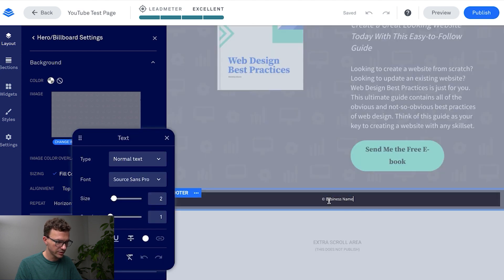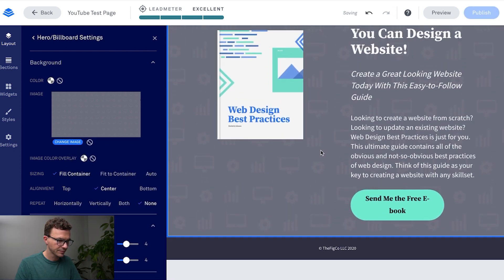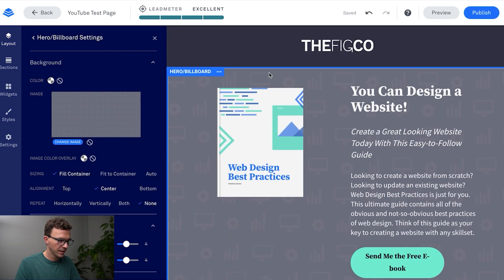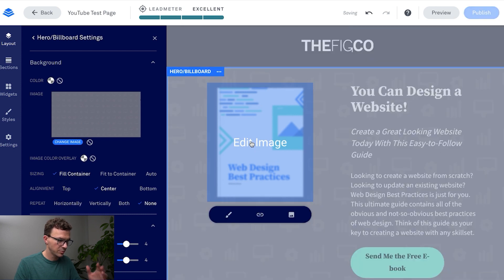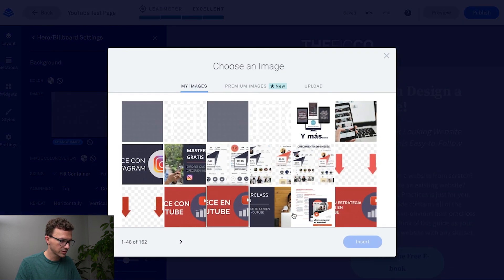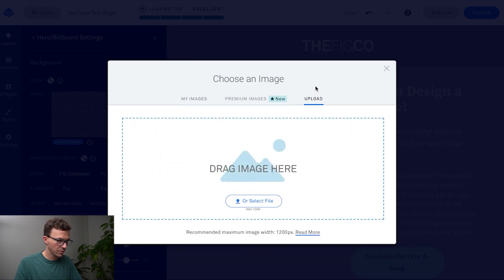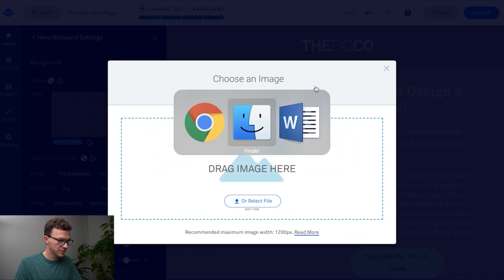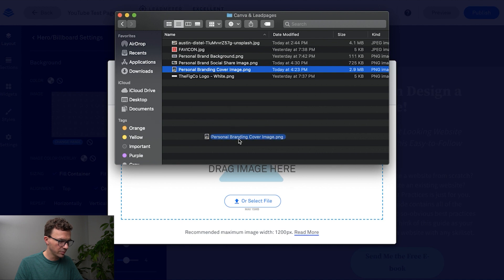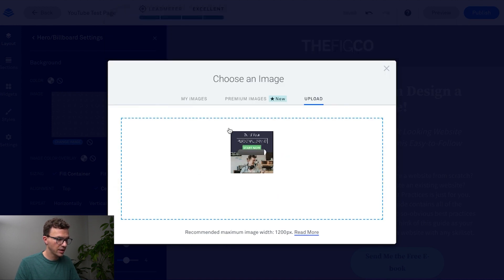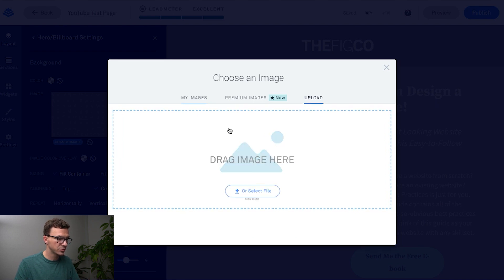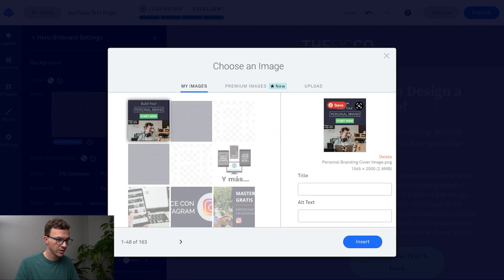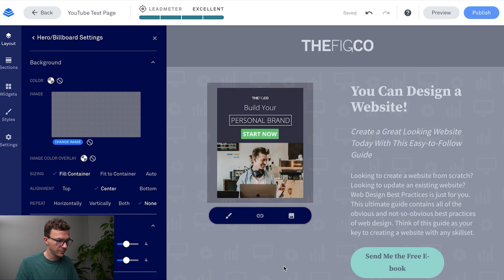While we're here we might as well update this. The next thing is this image to be the image for our personal branding course. Again go to upload image and we have the cover image. If you're curious how I made this image I'll put a link up above to our Canva tutorial video that'll walk you through step-by-step how to create images like this one.